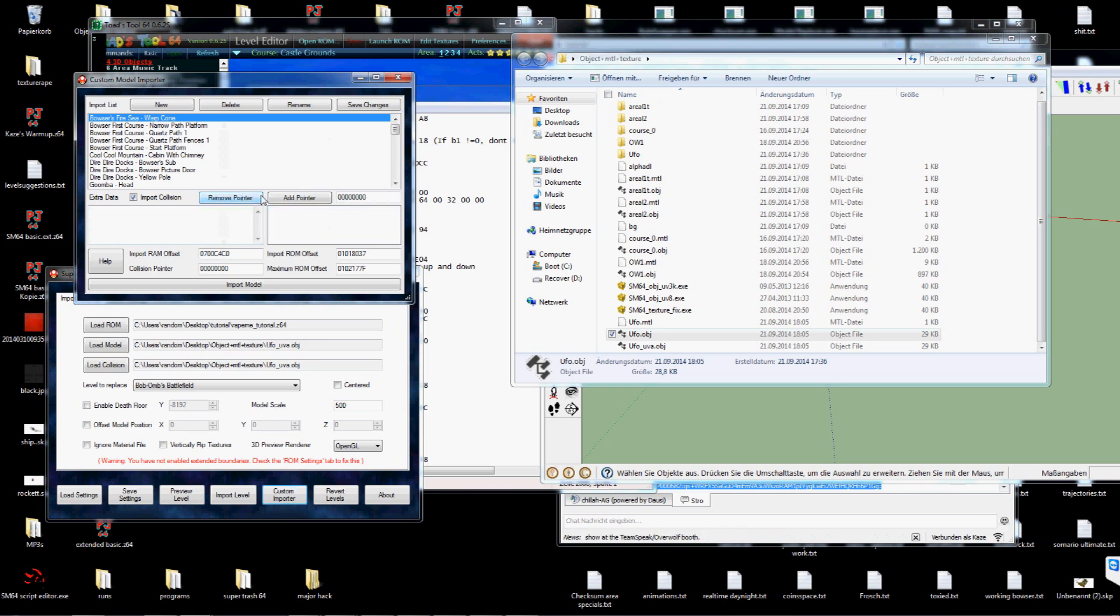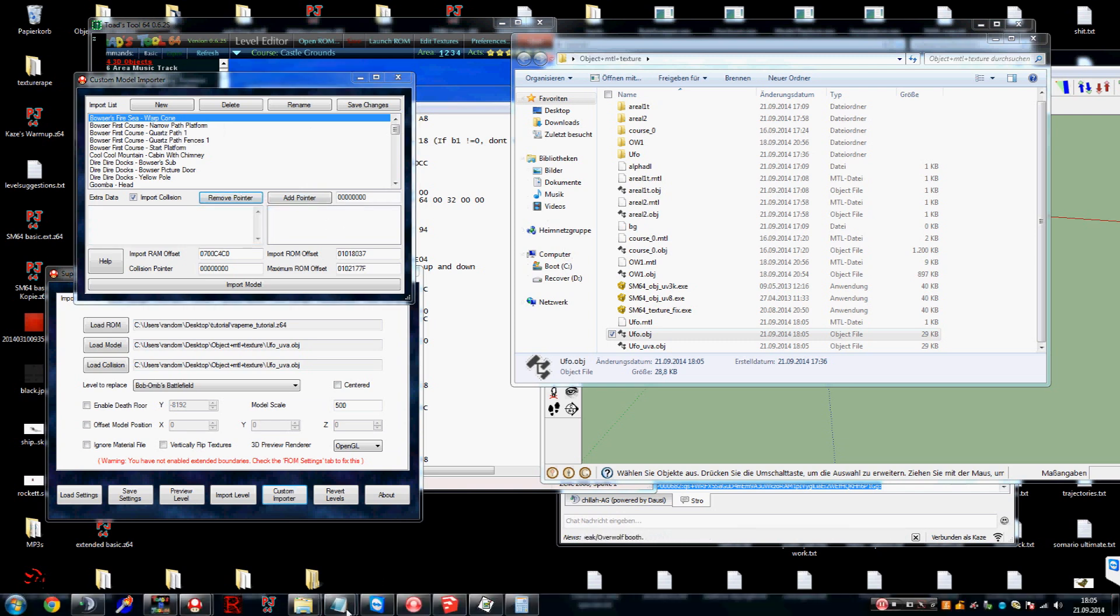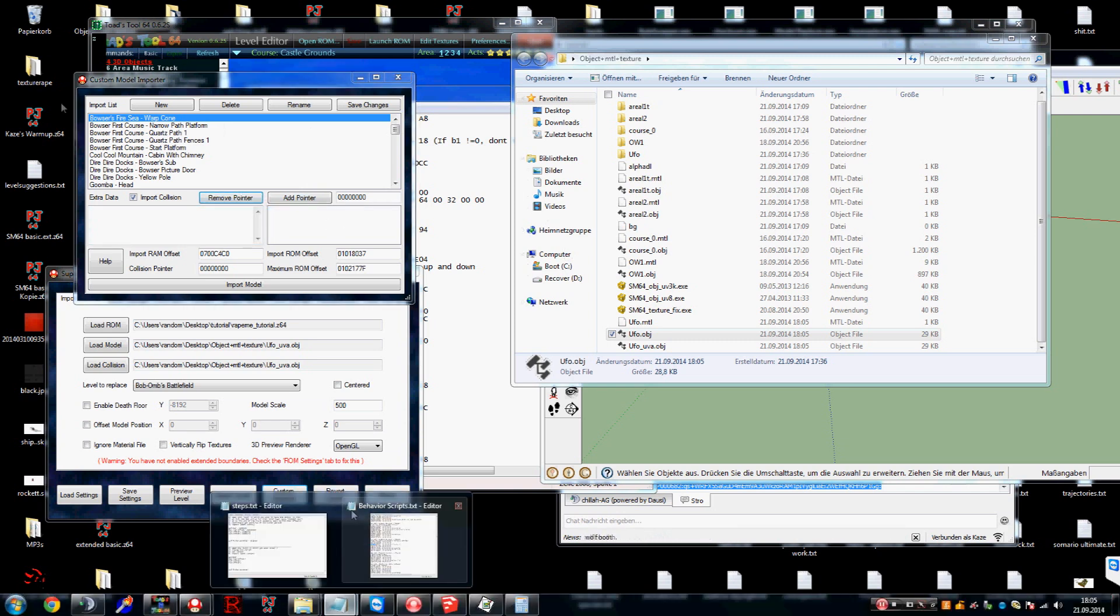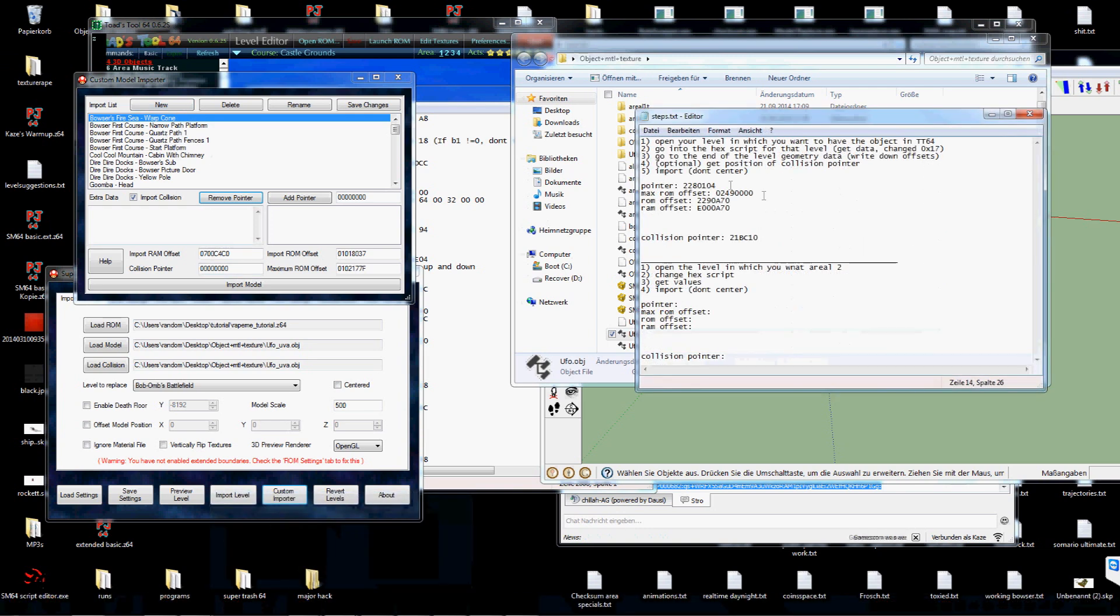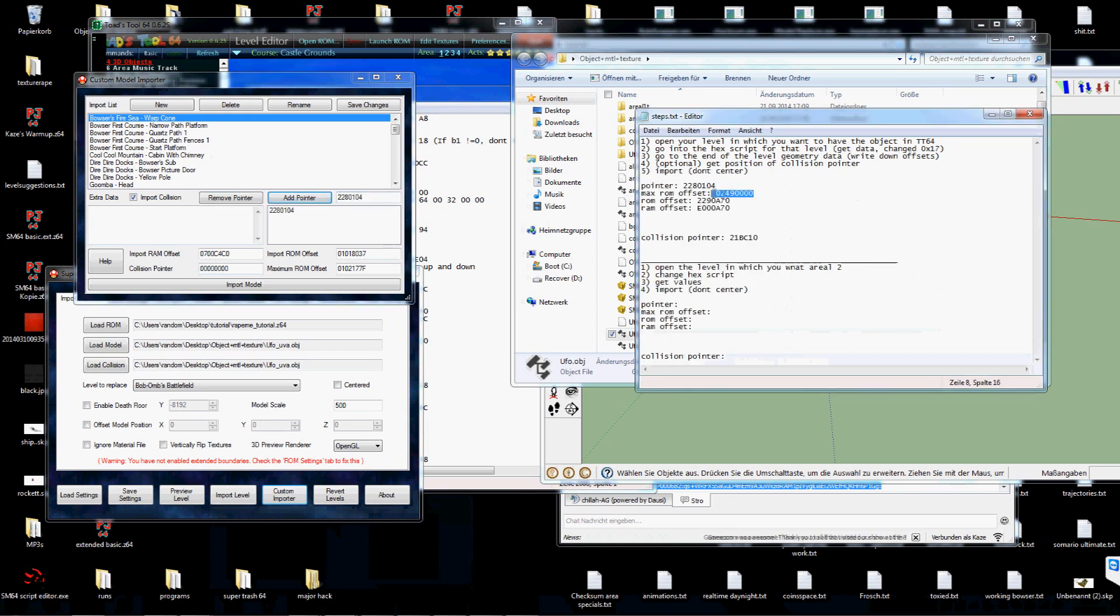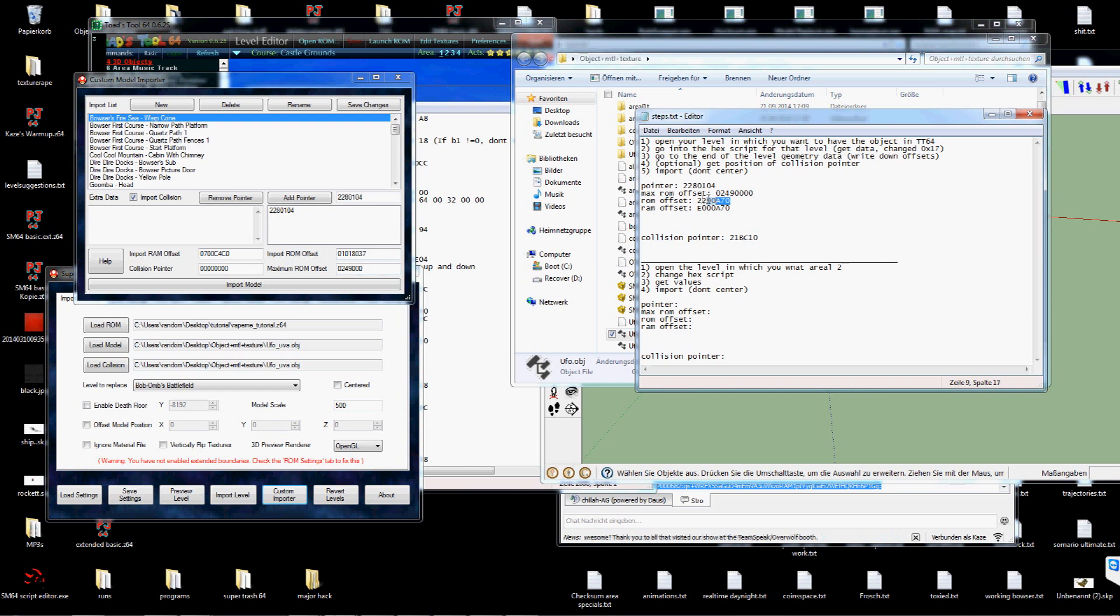Now remove the old pointer. Because it's wrong. It doesn't matter on which you click. Because you will override all values anyways. Yeah. Copy all the stuff in. No space. Because that will screw stuff up.